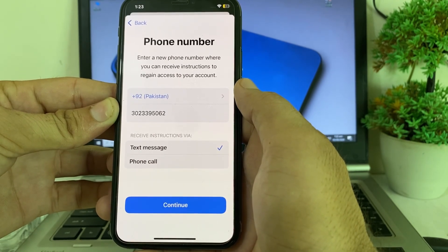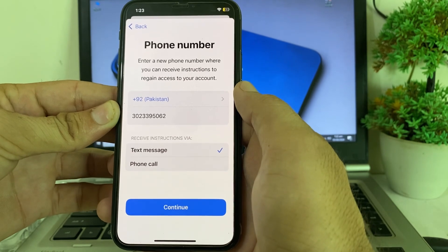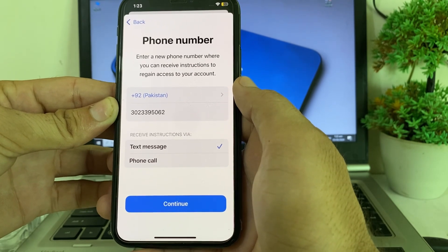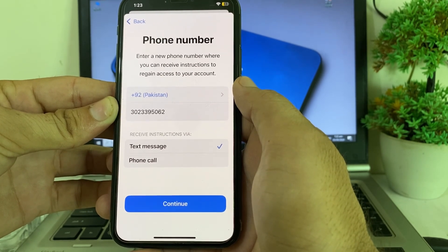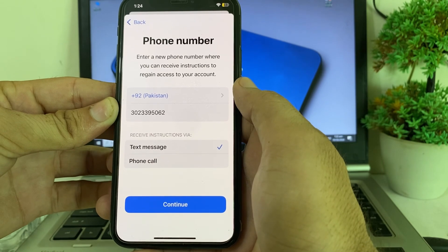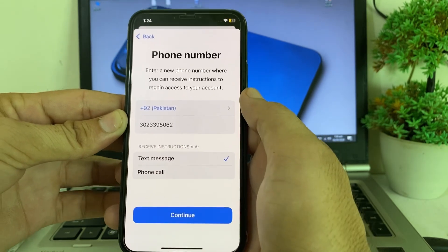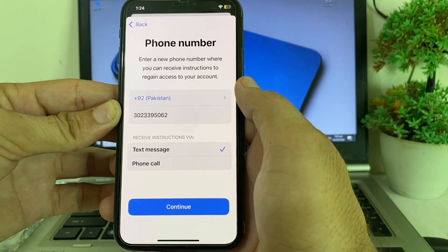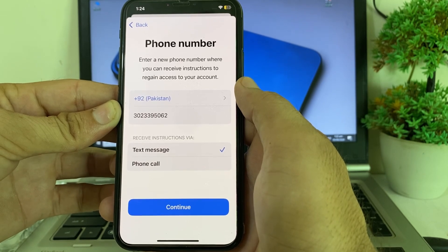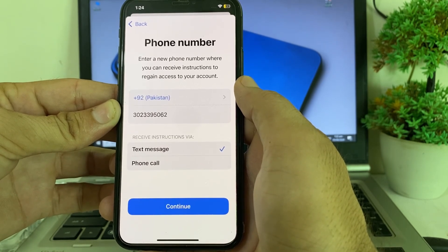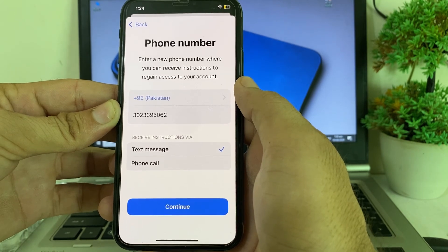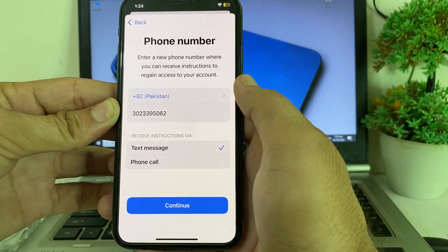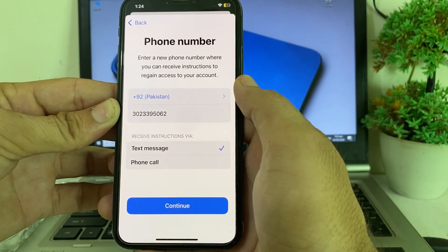It will send a text message to your new number. Verify your mobile phone number. Within 72 hours, your Apple ID two-factor trusted phone number will be updated to your new number, and you will be able to recover and sign into your Apple ID on your iPhone, iPad, or anywhere.